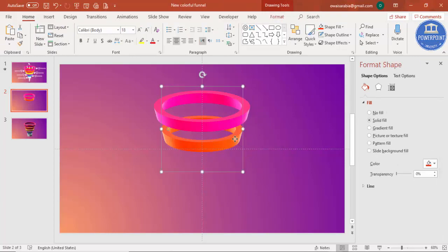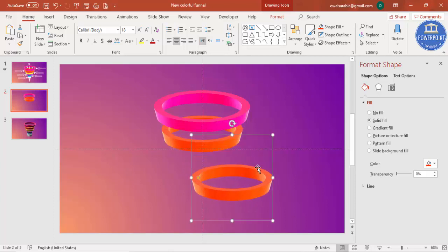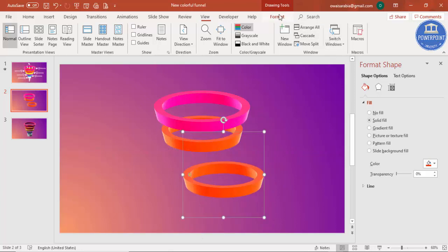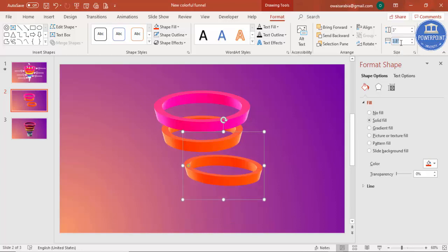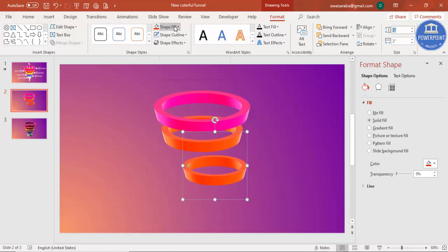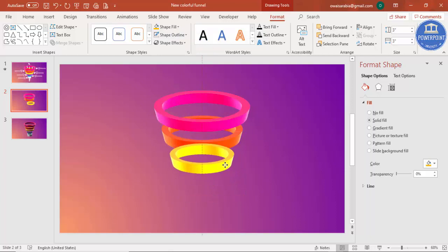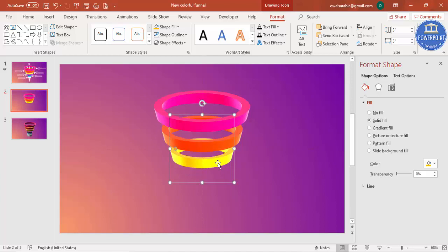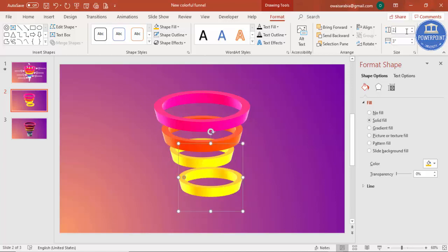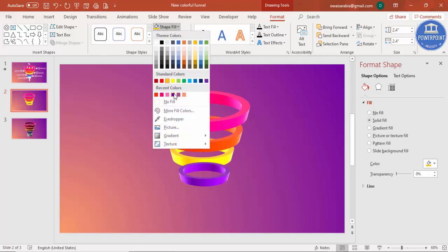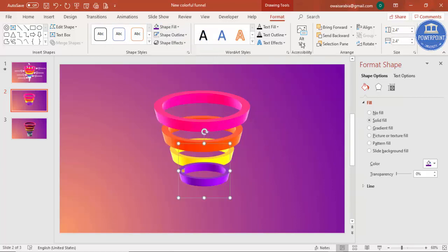Select the orange shape and press Ctrl+D. Go to View and remove the guides. In Format, set the size to 3 inches and give it a different color such as orange, then send it to back. Press Ctrl+D again, set the size to 2.4 inches, change the color to something different, and again send it to back.